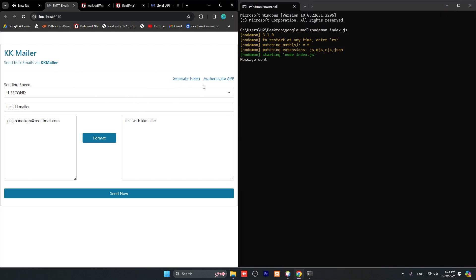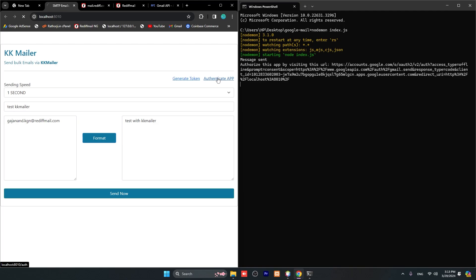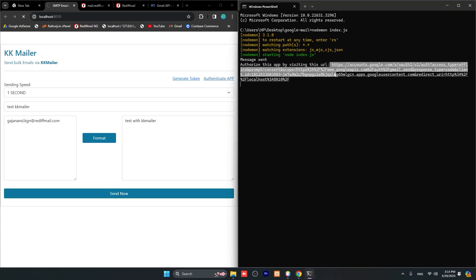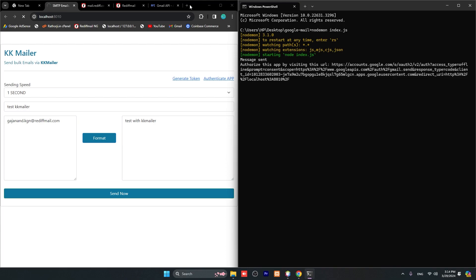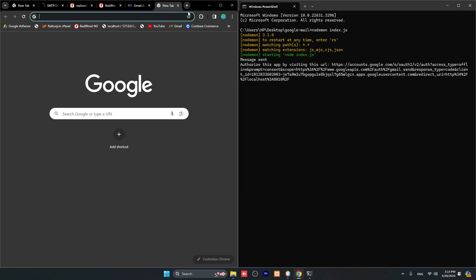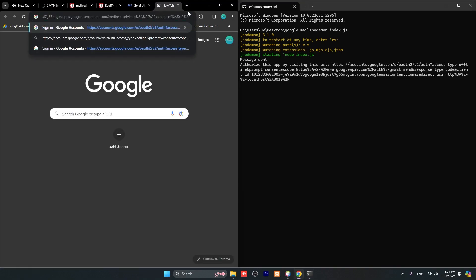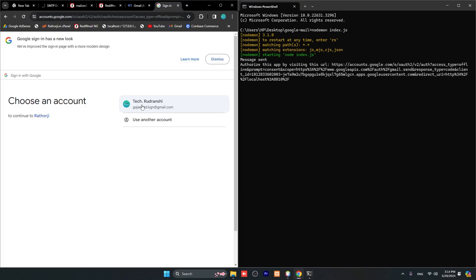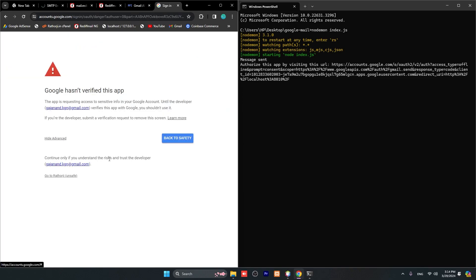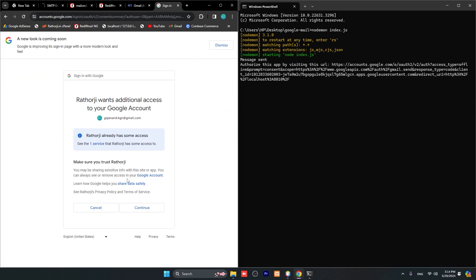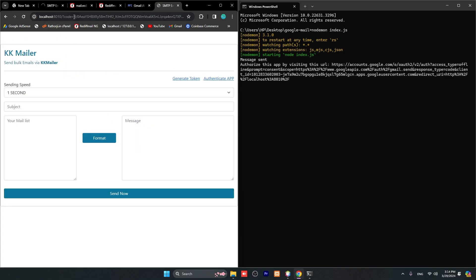After that, come here in your KK Mailer and authenticate app. Let's click here and you will see this long URL if you are running first time. This URL you have to paste on your browser. Then choose your email ID, then advance, go to Ratoji. We have to authenticate and continue.